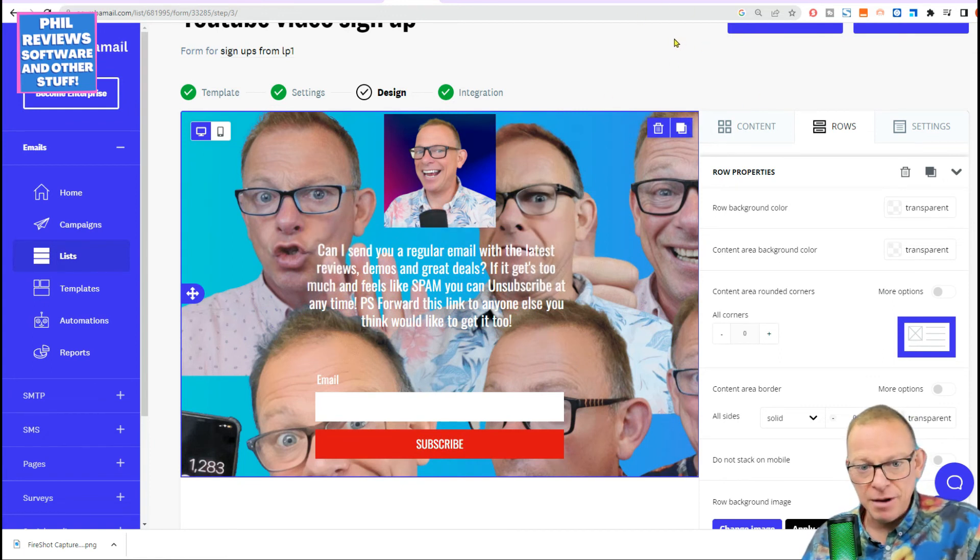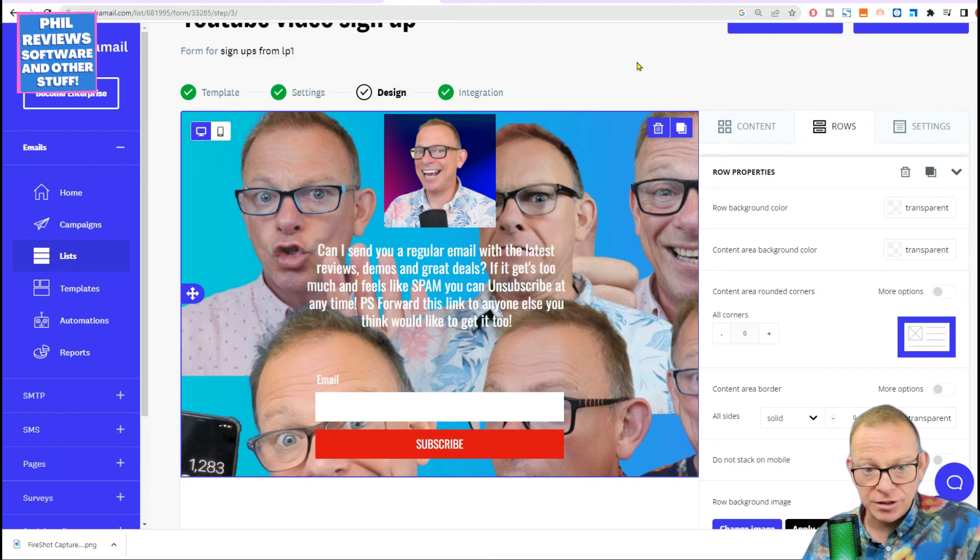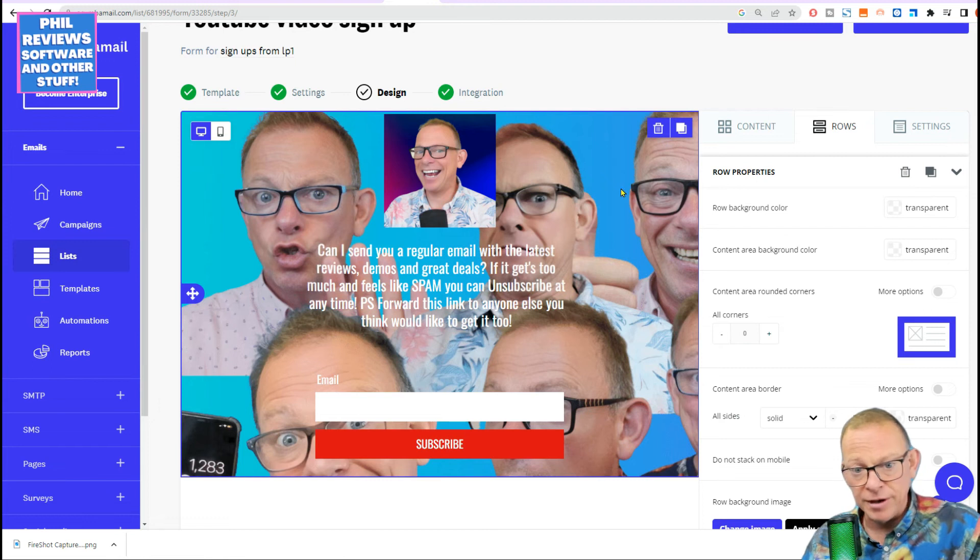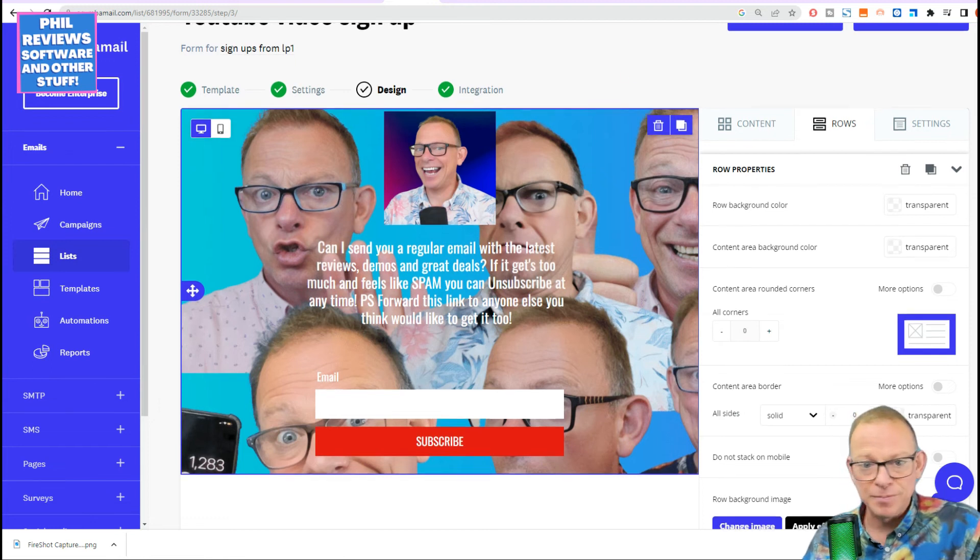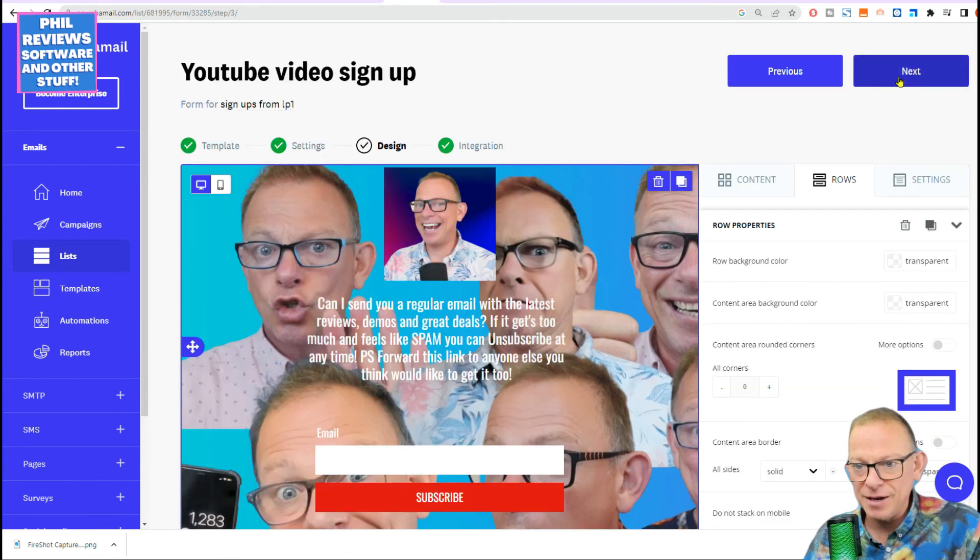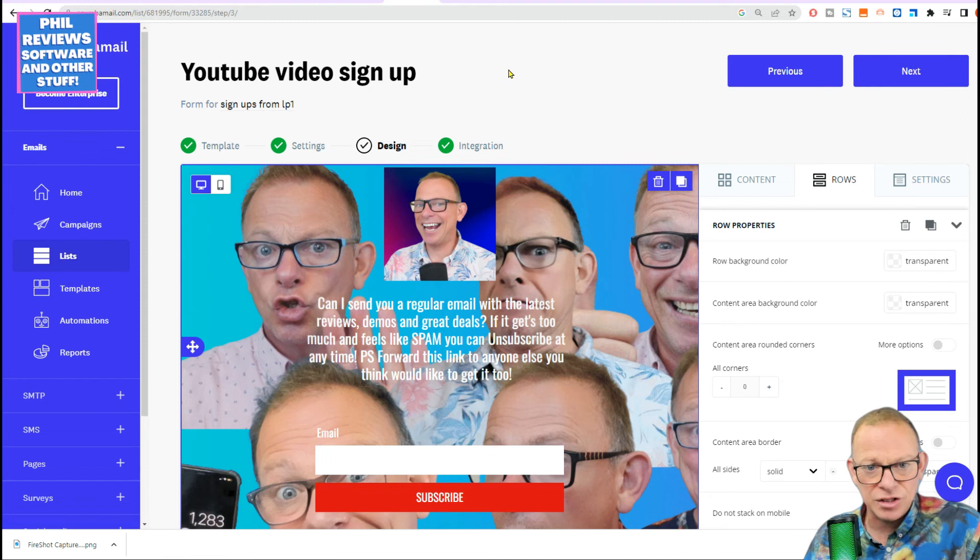So I've made that in minutes, just messing about. Can I send you a regular email with the latest reviews, demos, and great deals? If it gets too much and feels like spam, you can unsubscribe at any time. PS, forward this link to anyone else who you think would like to get it too. I'm happy with that. Click next.